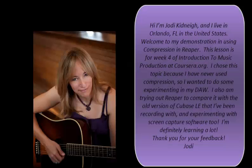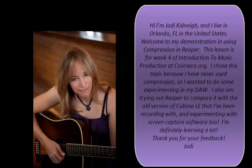Hi, I'm Jody Kidnai, and I live in Orlando, Florida in the United States. Welcome to my lesson in compression settings in Reaper. This lesson is for week 4 of Introduction to Music Production at Coursera.org.